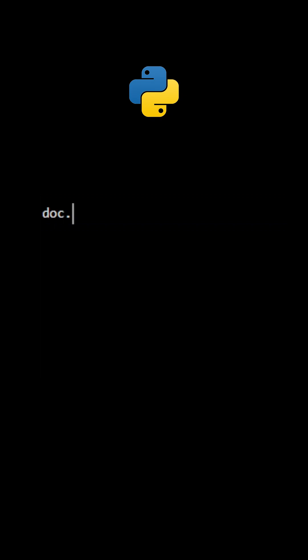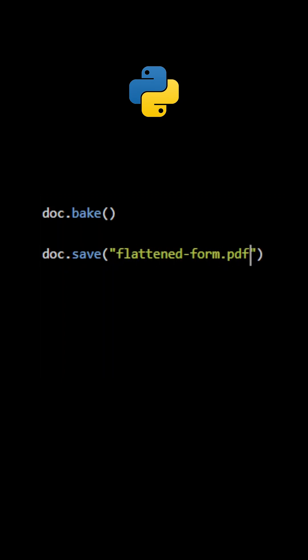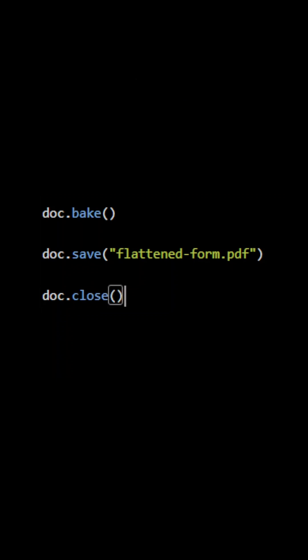You can flatten the document and convert all form fields and annotations to standard text using the method bake. In this case, the document will no longer be a PDF form.